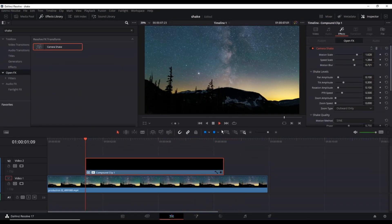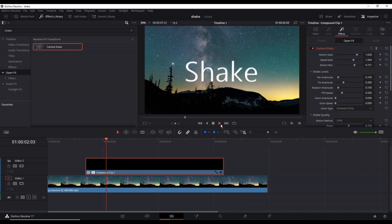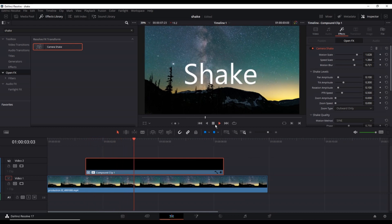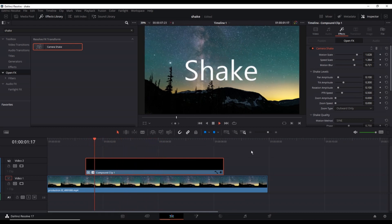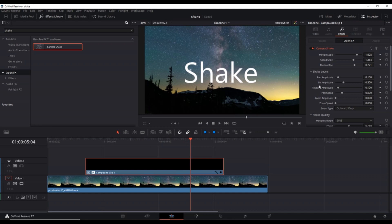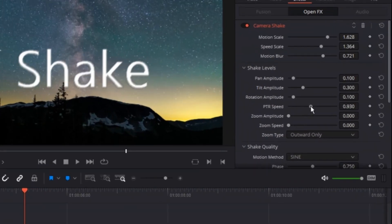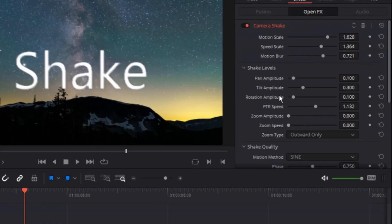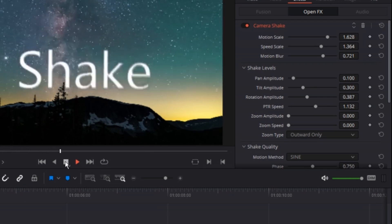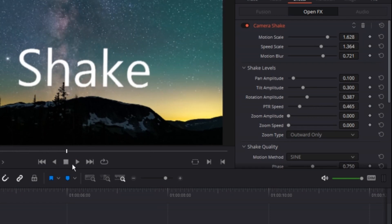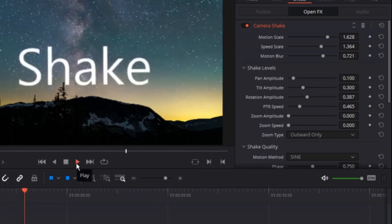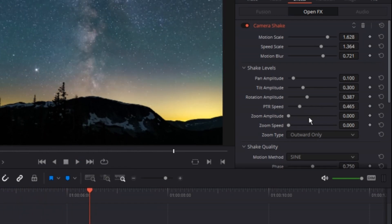But for this tutorial, I am gonna increase the value of all of them, since I want to make it smoother and a little bit faster. Also I am gonna go down on the shake levels and I am gonna increase the value of the PTR speed, the amplitude of rotation. And also I am gonna increase the value of zoom amplitude and zoom speed, because I want to make the motion of going in and out.